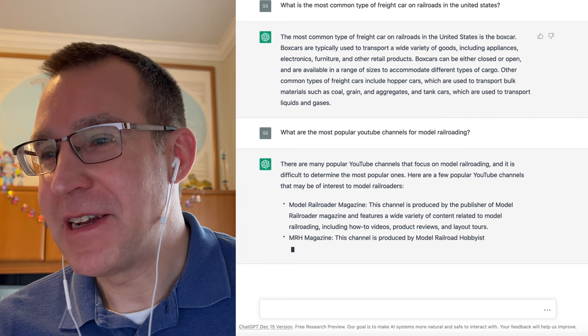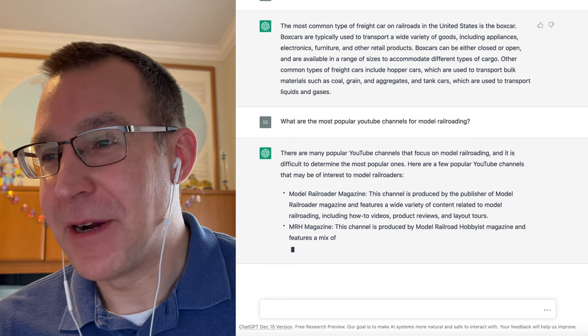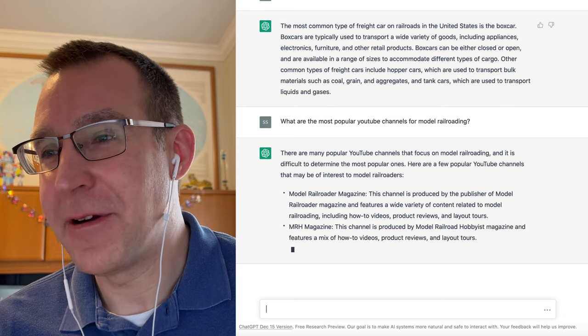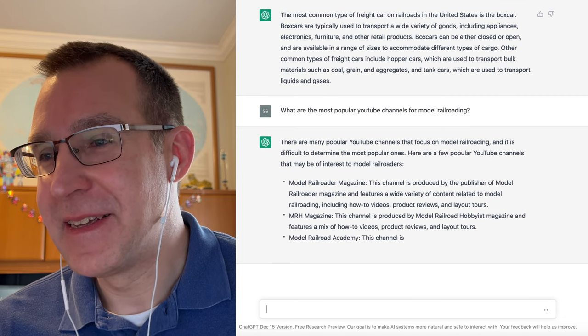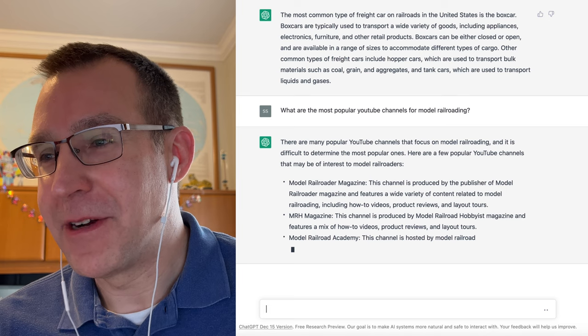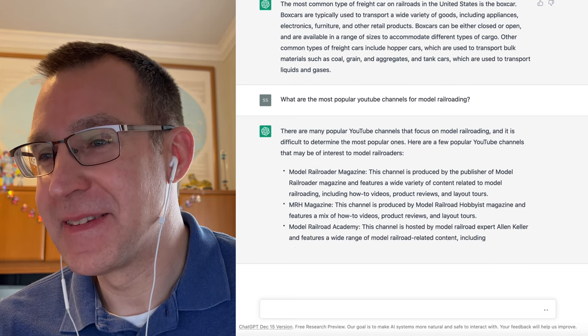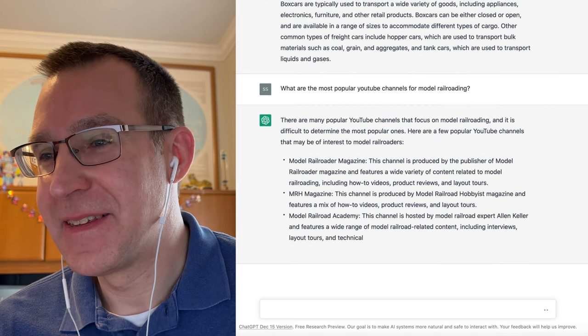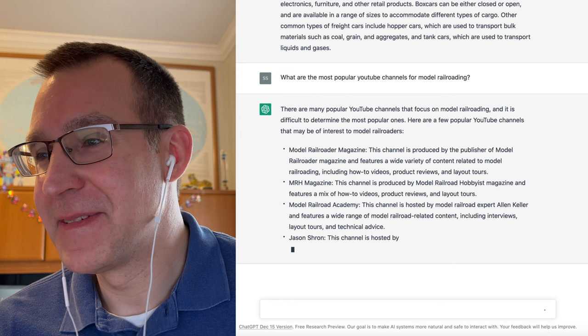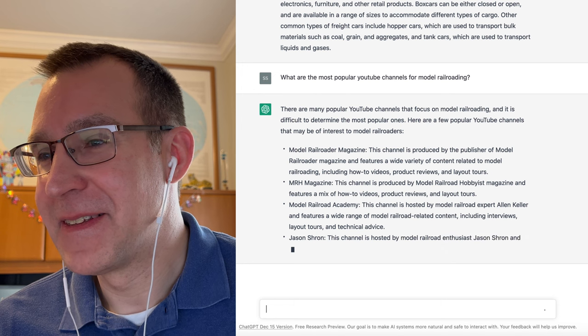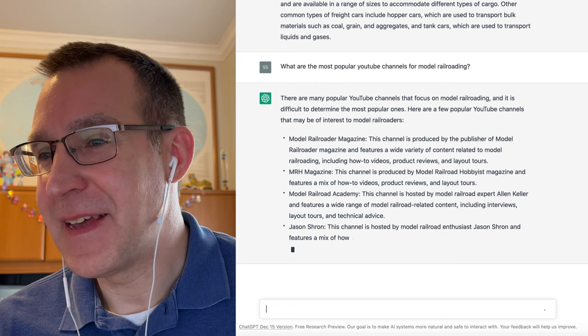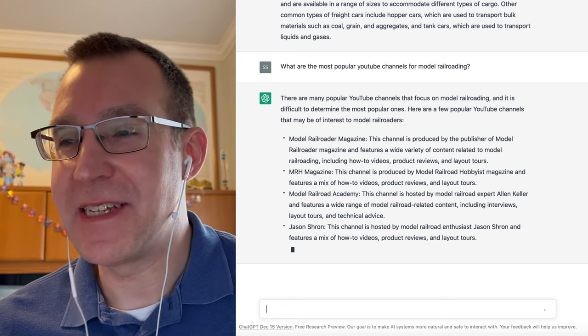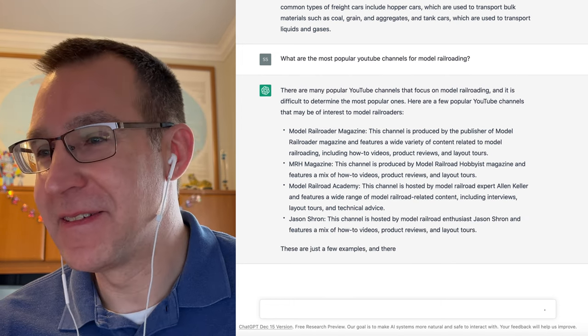So popular channels include the Model Railroader Magazine channel, MRH Magazine, Model Railroad Academy, Jason Tron. I actually have not seen that channel, so I will have to check that out.